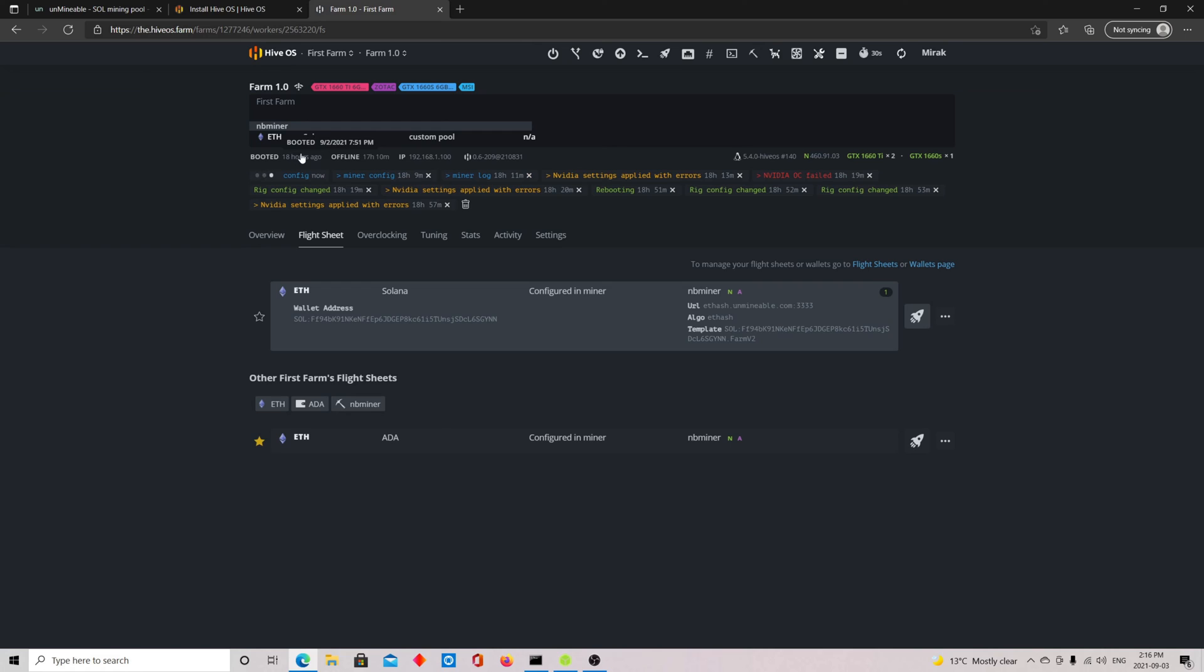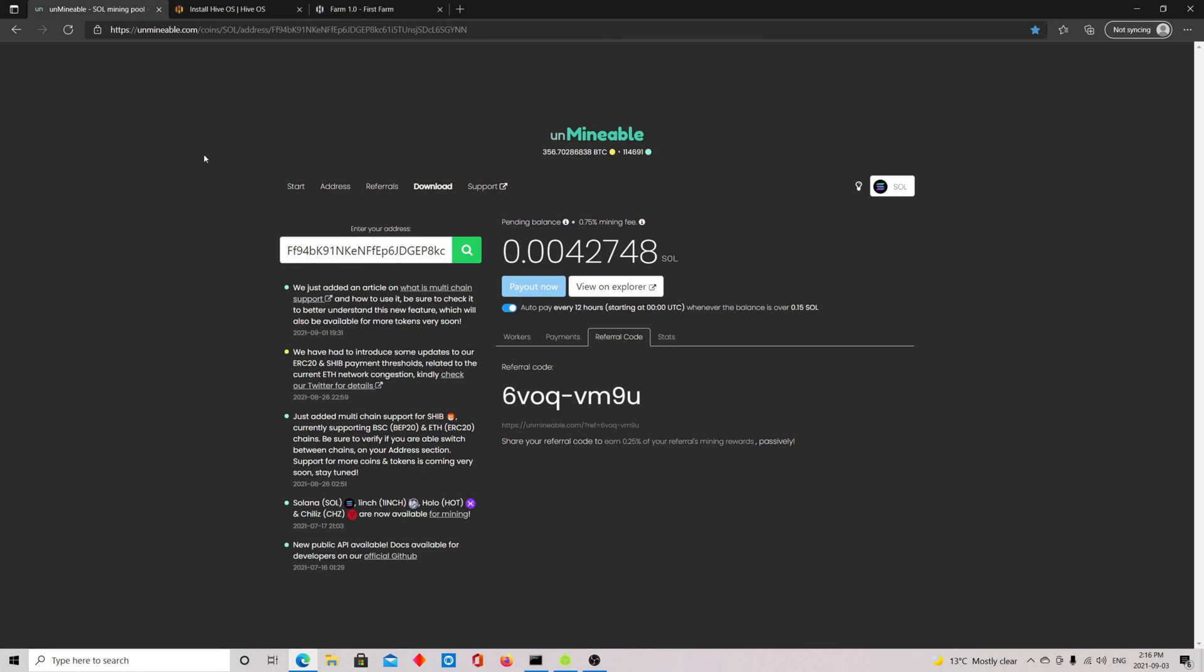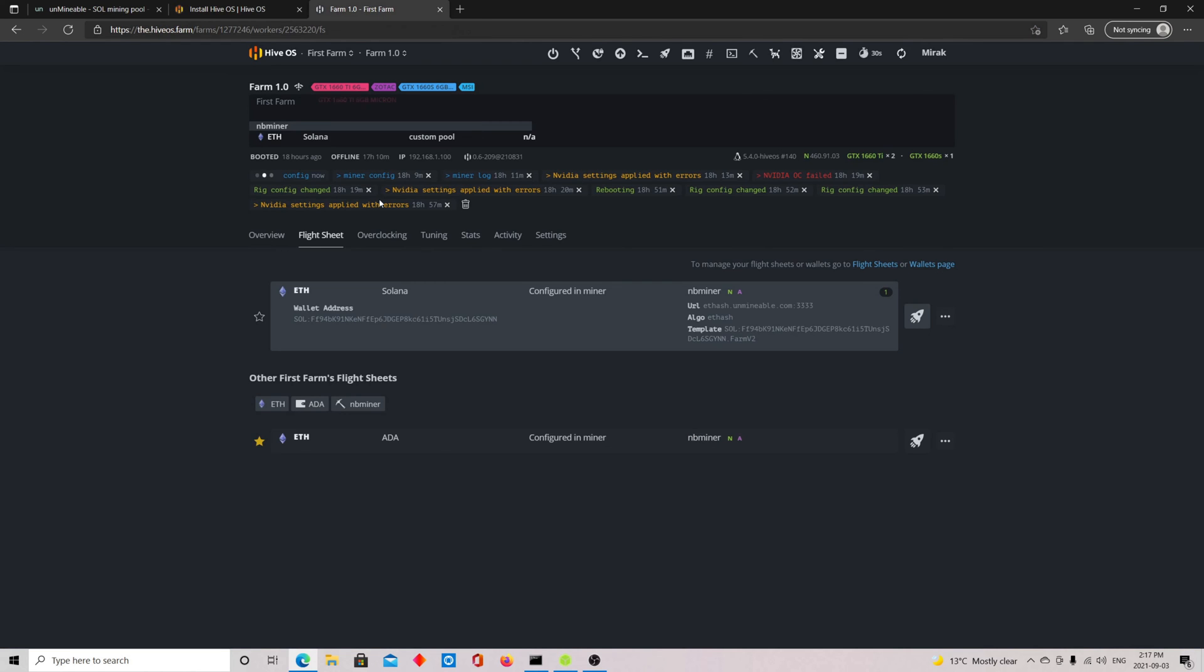Now your miner will mine Ethereum hash and you're going to get paid in Solana with Unmineable. If you go to the Solana mining pool here, you're going to see the worker here. This is my referral code if you want. You can get 0.25% off the mining fee. I'll put it in the description below. That's it guys, that's a quick video on how to mine Solana with Hive OS. I hope you enjoyed it. Please leave a comment and subscribe and have a good one.